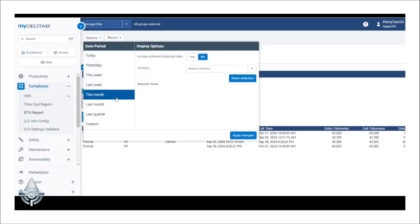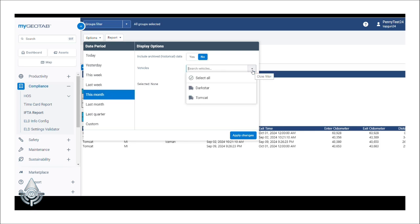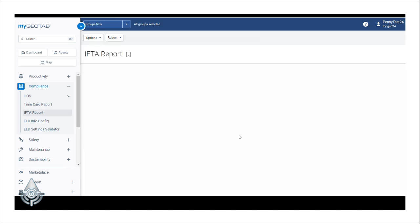You'll need to select your date period and the vehicles you want to display in the report. Click Apply Changes. Depending on the date range and the number of vehicles you've selected, this report may take a while to load.